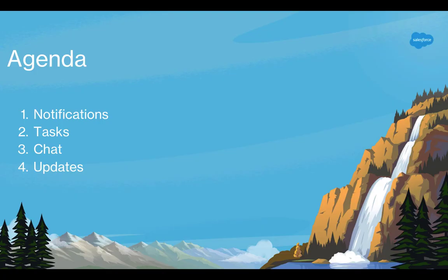Today I want to quickly cover notifications, tasks, chat, and updates.